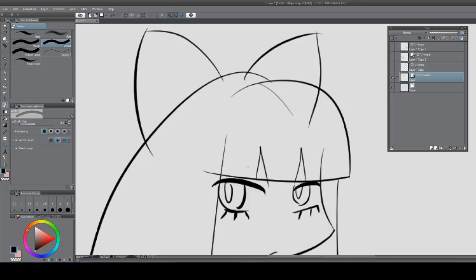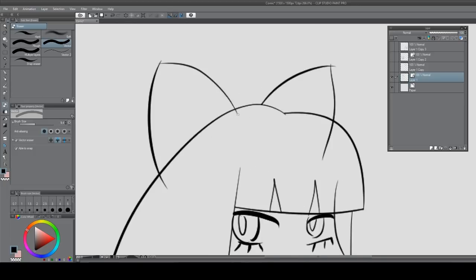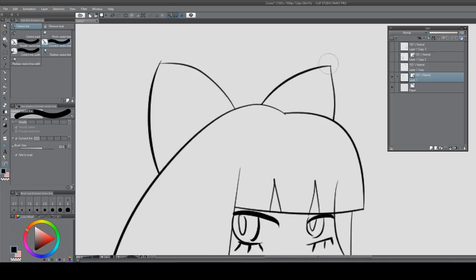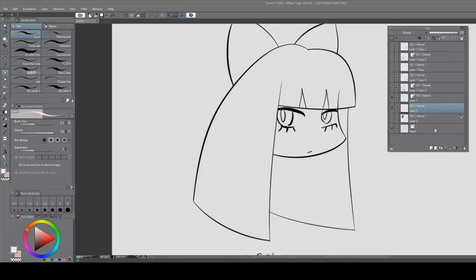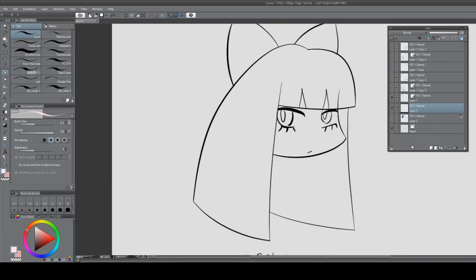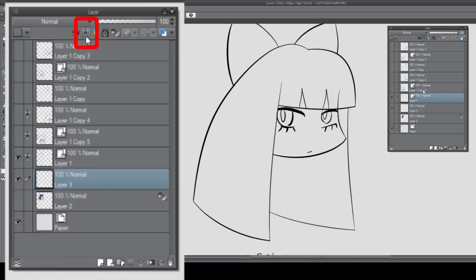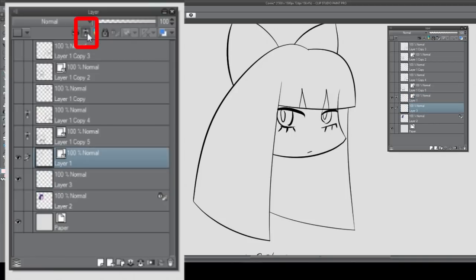One thing vector layer is also working incredibly well with is the reference layer. Which is not actually a layer itself, it's actually a setting that you can enable for any layer. This is very useful for doing lineart. So to get started just click the vector layer and click this lighthouse button to enable it as the reference layer.